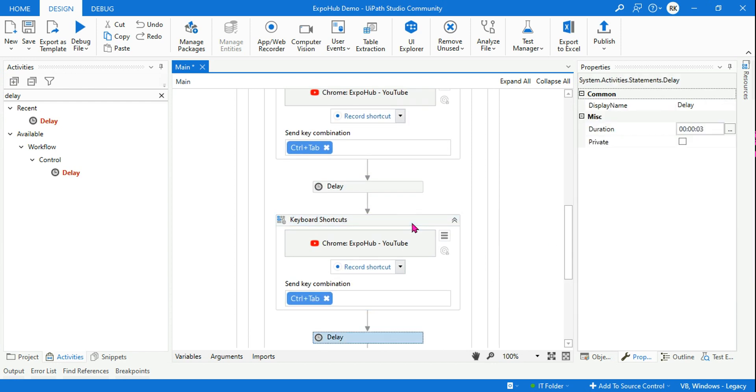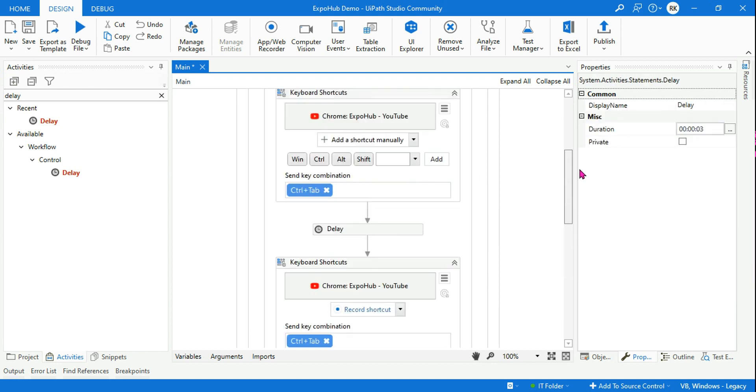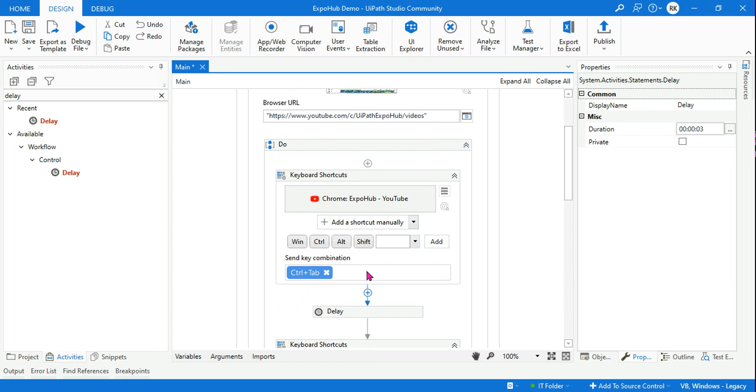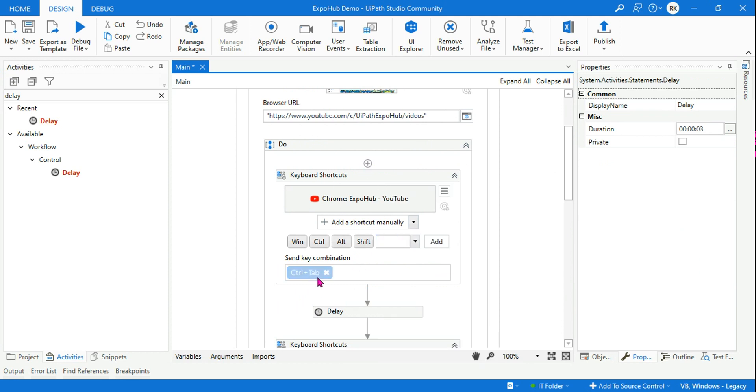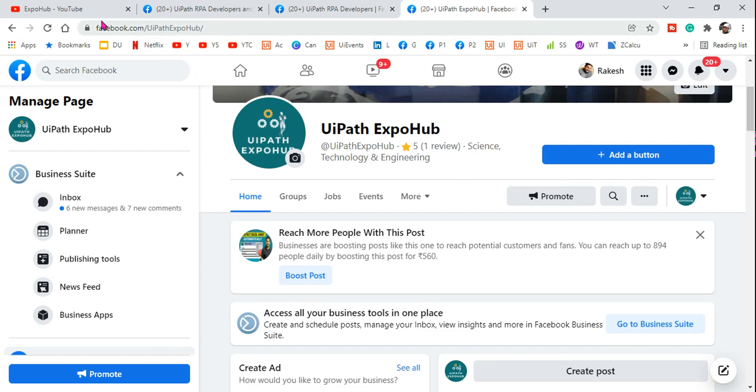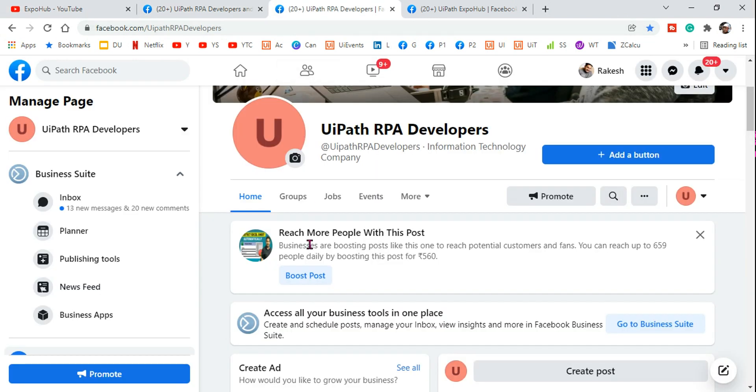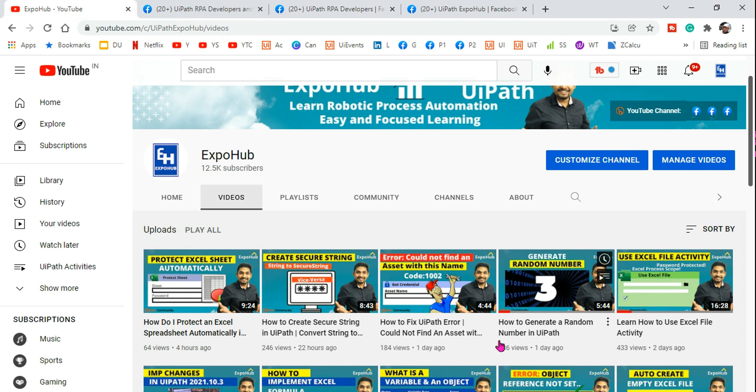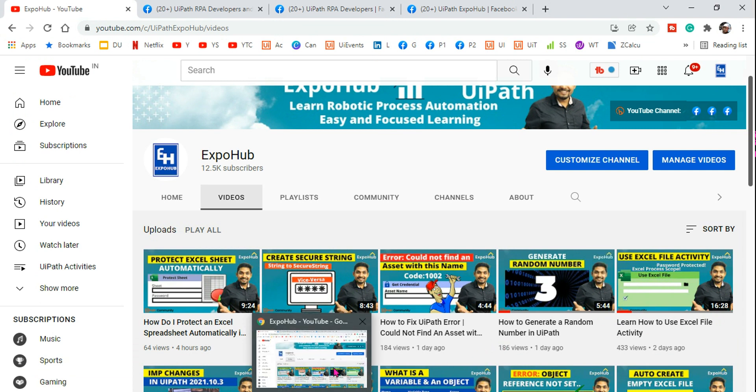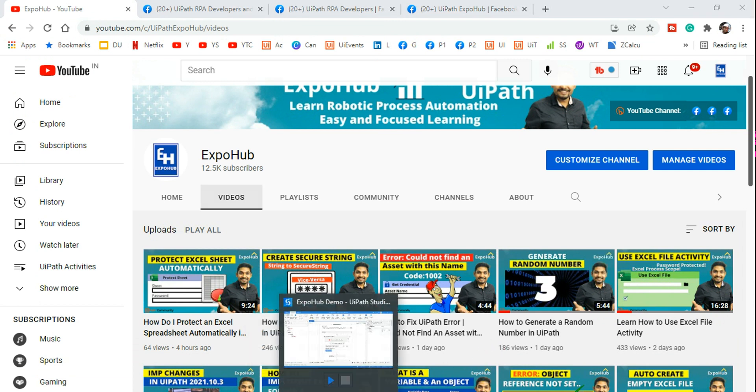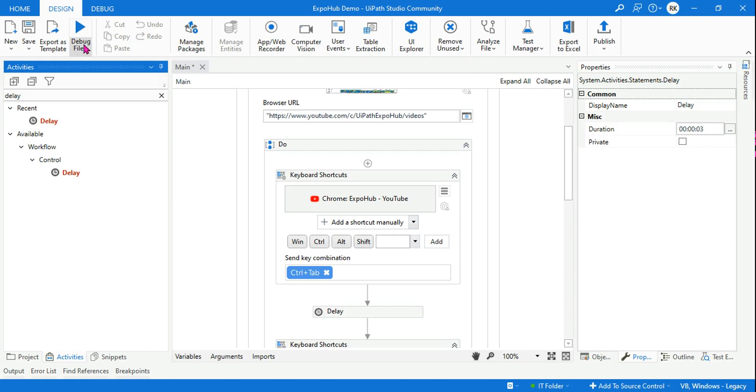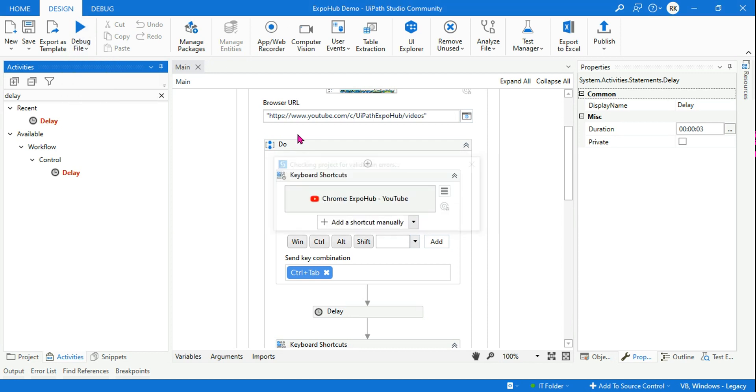In place of this delay or in between these Control+Tab, you can have your own activity, such as you want to click on something on that page, then move on to the next one, do something on that page, then move to the next one. So all these activities can be placed if you know the keyboard shortcut is going to help you. So let's run it and see how that is switching tabs.